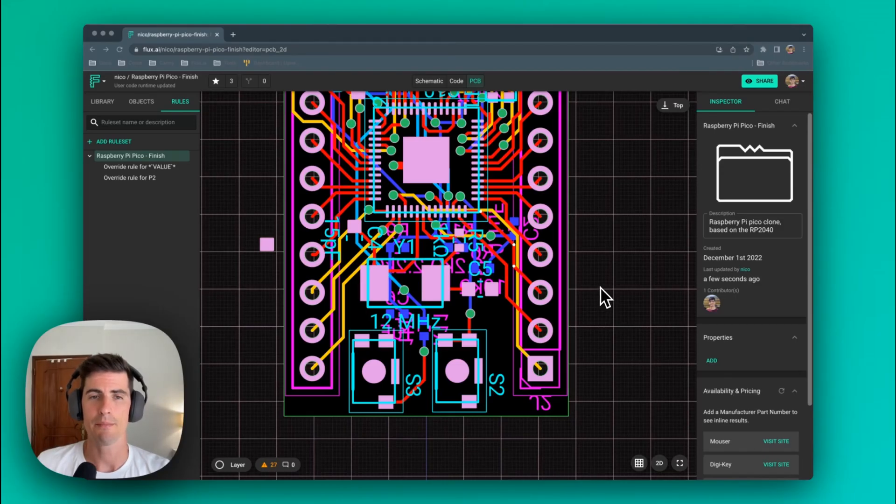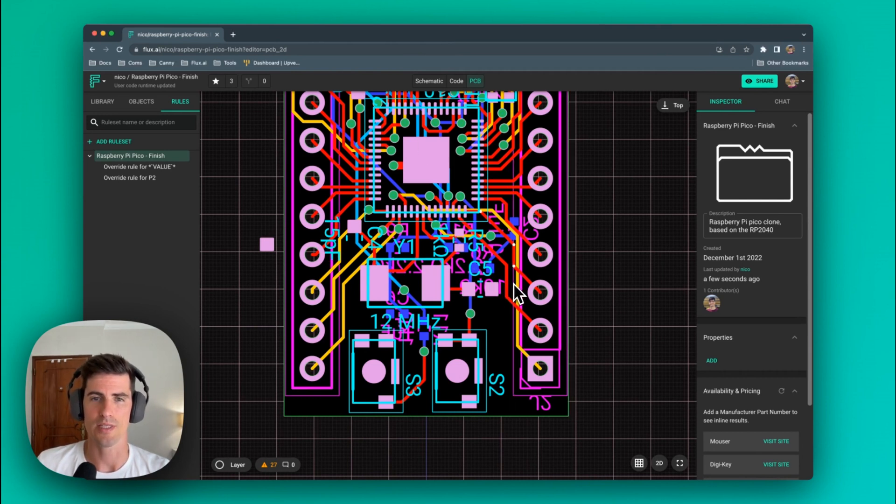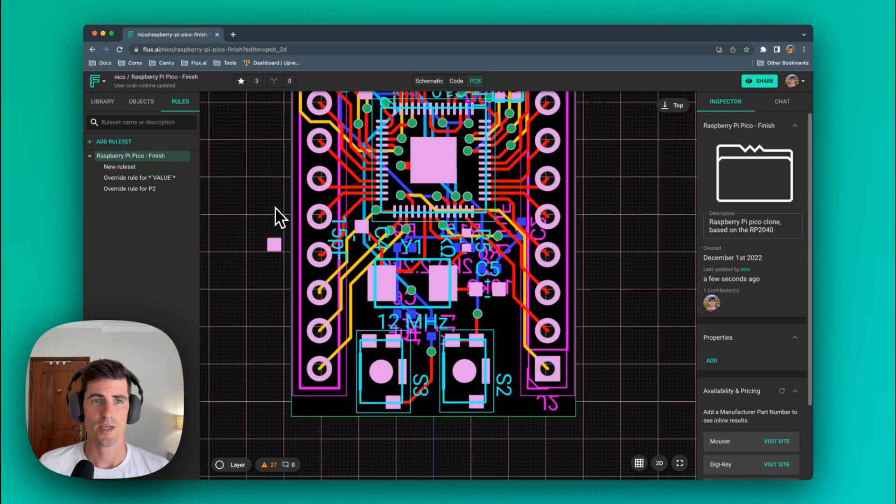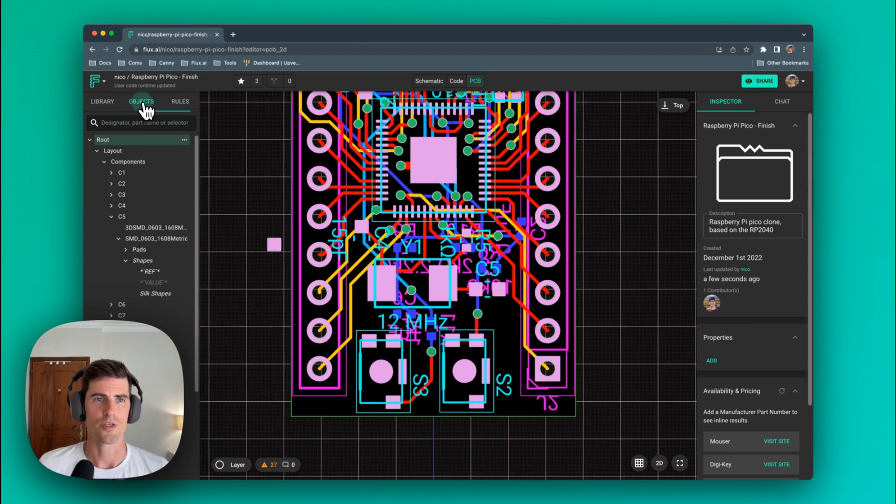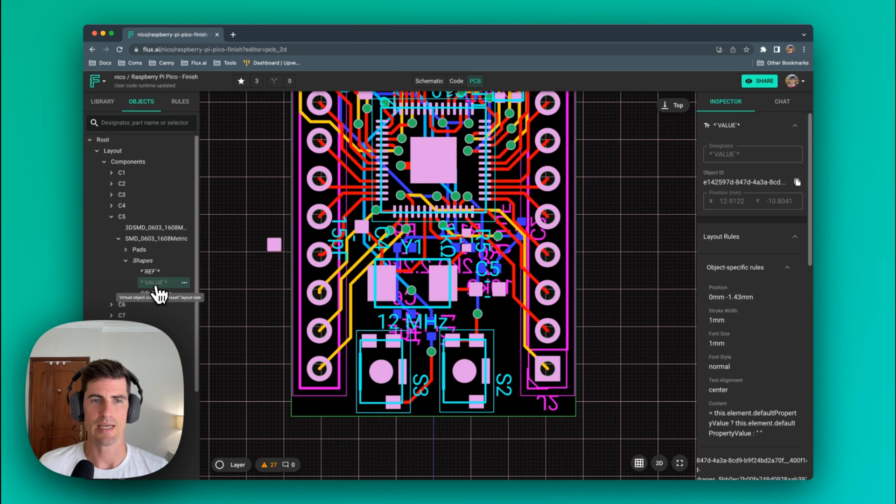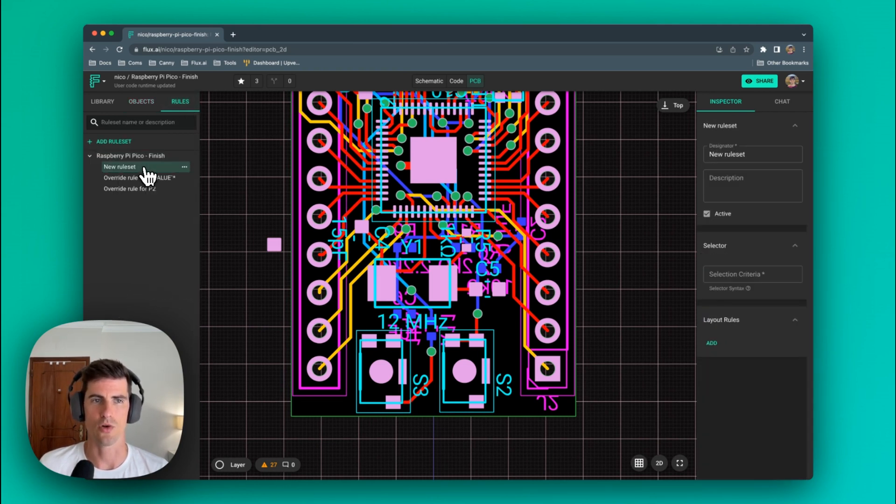Let's now say for example that we want to hide all the value elements of every component in our design. Now doing that one by one is not really time effective. A much better way is to modify them in bulk. When taking a look at the objects tree we can see that all those elements have the word value in their designator. So we can construct a rule that targets all those values.